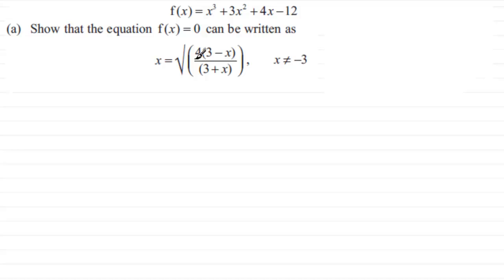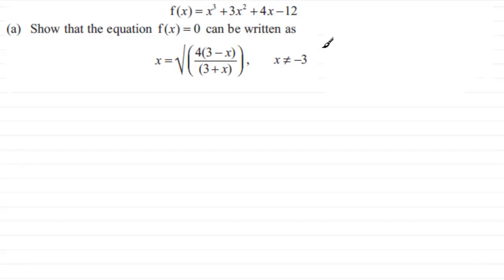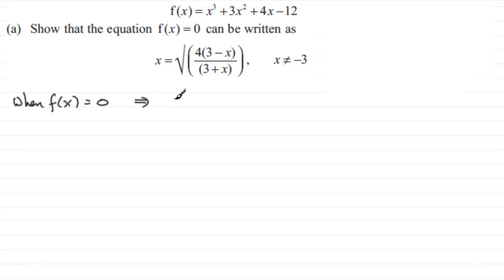Hi. In this question we're given that f(x) equals x cubed plus 3x squared plus 4x minus 12. For the first part we're asked to show that the equation f(x) equals 0 can be written as x equals the square root of all of 4 times (3 minus x) all over (3 plus x), where x cannot equal minus 3. To do this, when f(x) equals 0, we have that x cubed plus 3x squared plus 4x minus 12 equals 0.